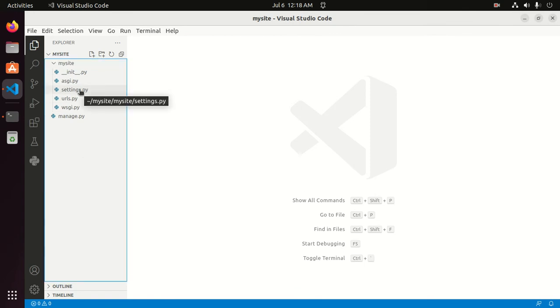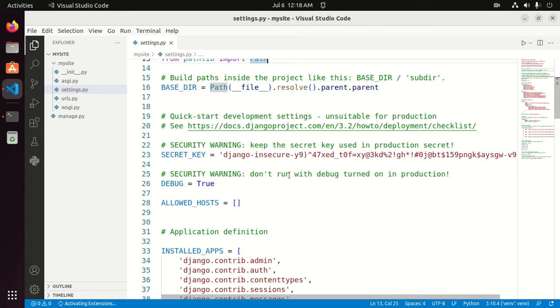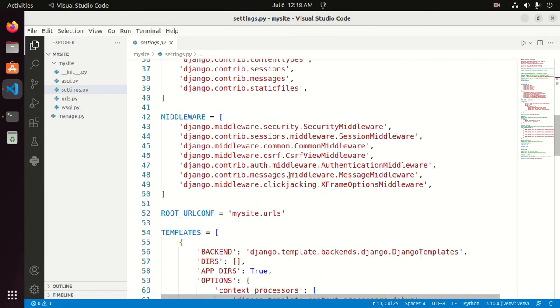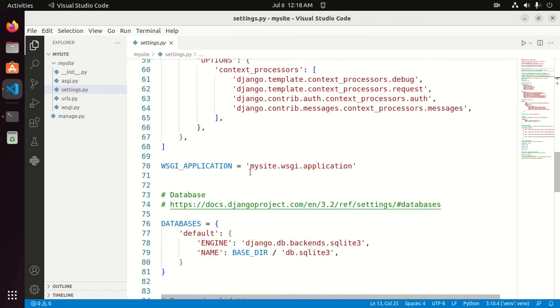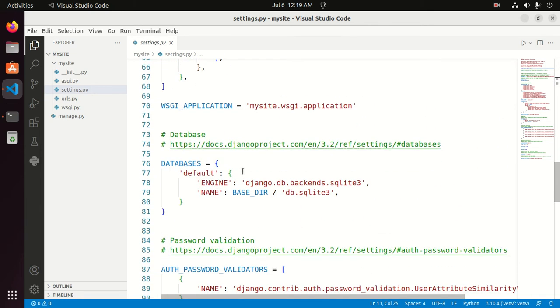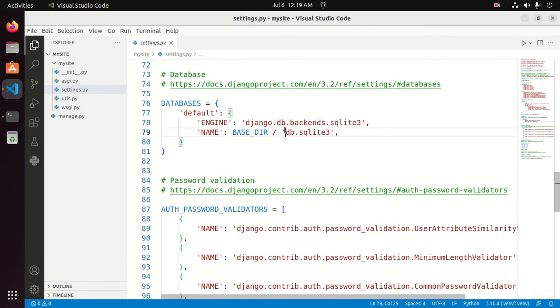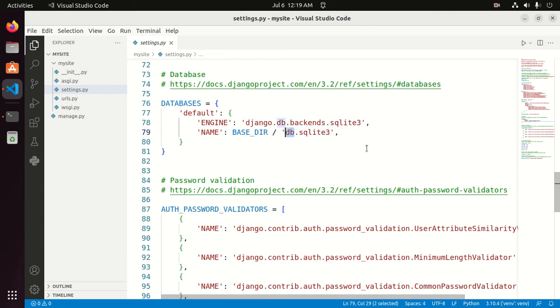And then open settings file and then scroll down and go to database section. Here you can rename this database name.